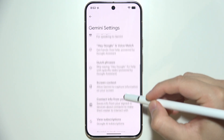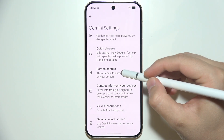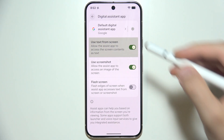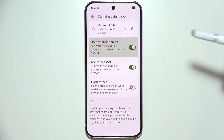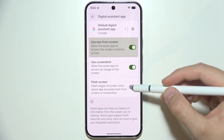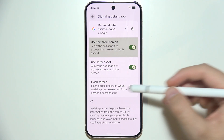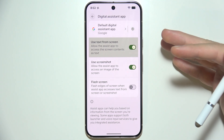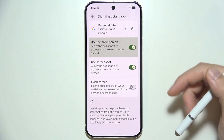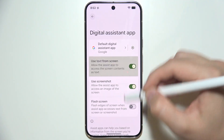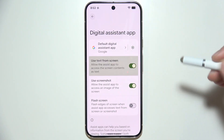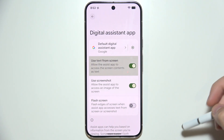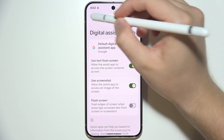Going back, we can also find the screen context options — for example, 'Use from screen,' 'Use screenshot,' and 'Flash screen.' The flash screen option will flash the edges of the screen when the Assistant app accesses text from the screen or screenshots. You can turn on and off all of these features using the switchers.